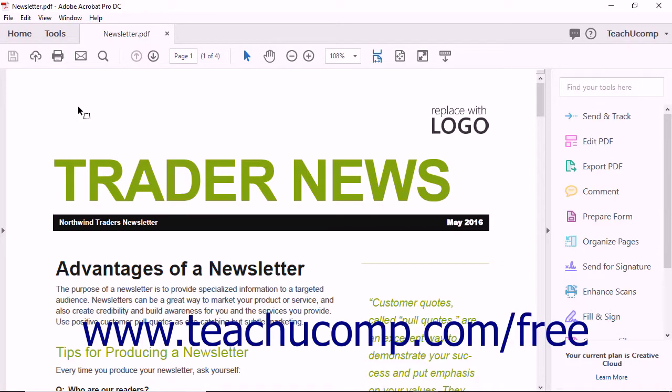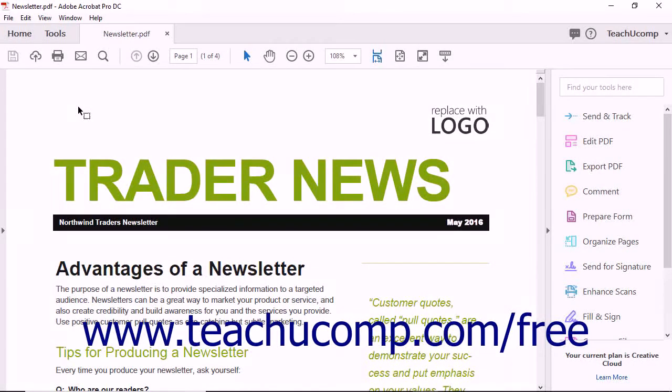You can export the pages in a PDF as slides within a new Microsoft PowerPoint presentation. To export a PDF to PowerPoint,